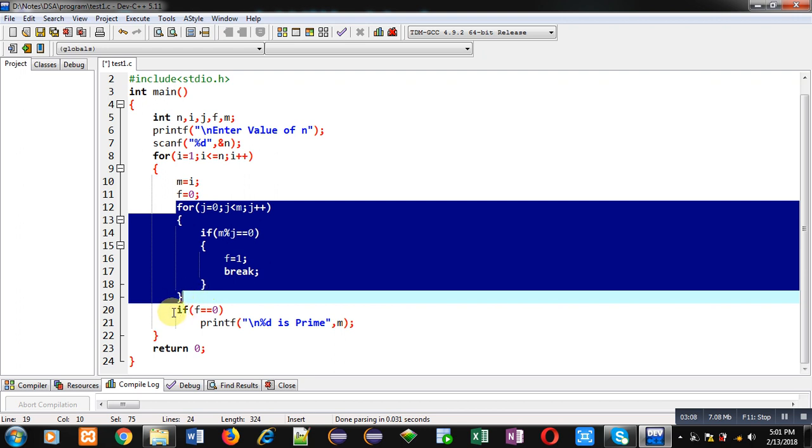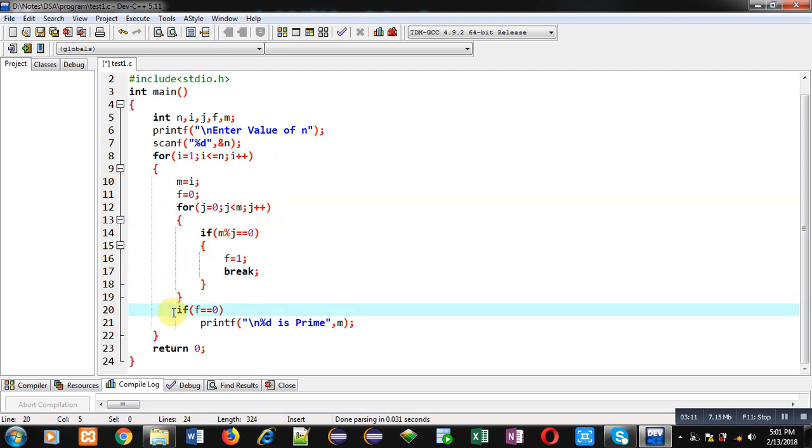If f is containing 1, then number is not prime. If after completion of this loop f remains 0, then only number is prime. You can check the if condition which is implemented after completion of j loop. It is checking value of f whether it is 0 or 1.